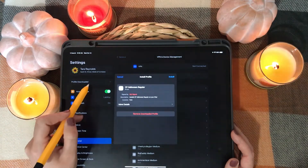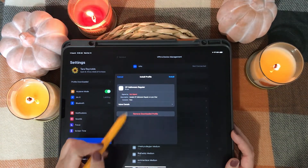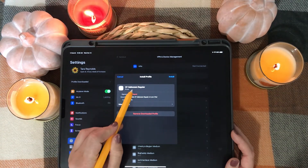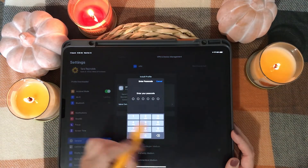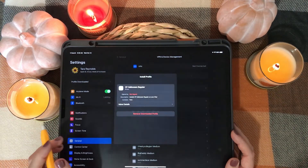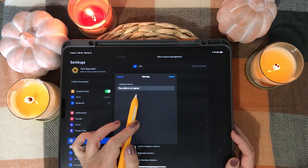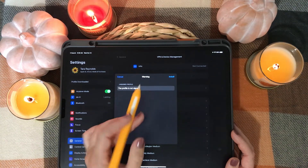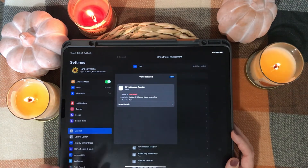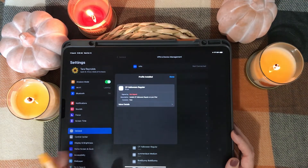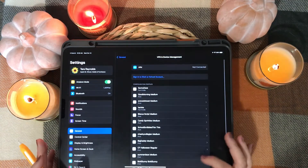When you tap 'Profile Downloaded' in Settings, you'll have a pop-up that comes up and it says CF Halloween Regular. Hit Install, then you have to put in your passcode. Now it's going to double check to make sure you really do want to install this, so you're going to hit Install again, and one last Install. Now we can hit Done.